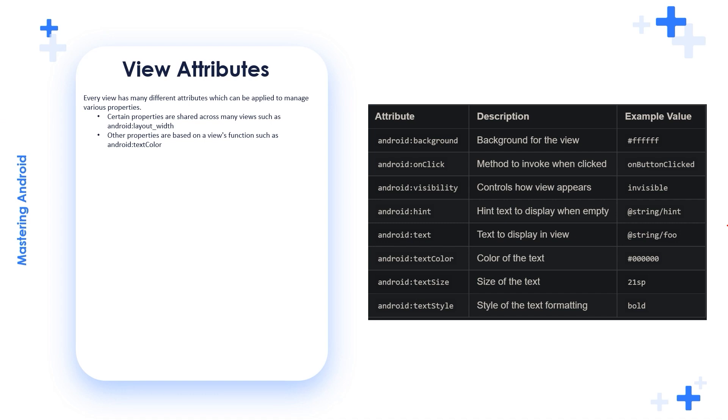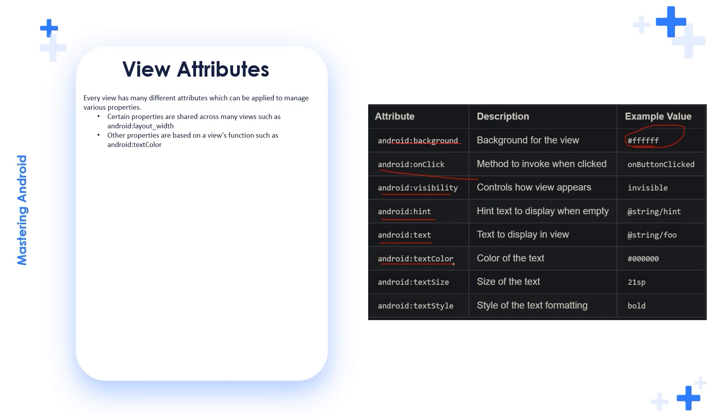We can see the attribute background which makes the background of the view. You can use like this for example for the black. android:onClick, for example, method to invoke when clicked. android:visibility controls how view appears. android:hint, hint text to display when empty. android:text, display text in the view. android:textColor, color of the text. android:textSize, size of the text. android:textStyle, style of the text formatting, for example.